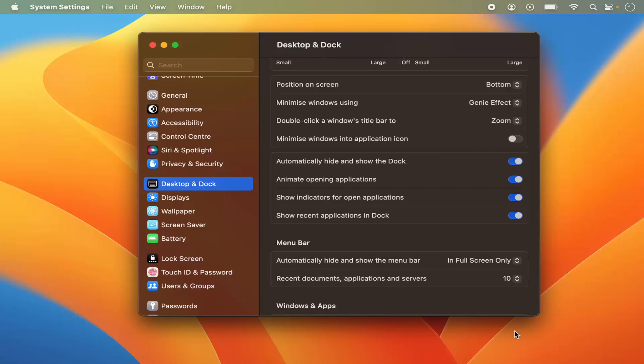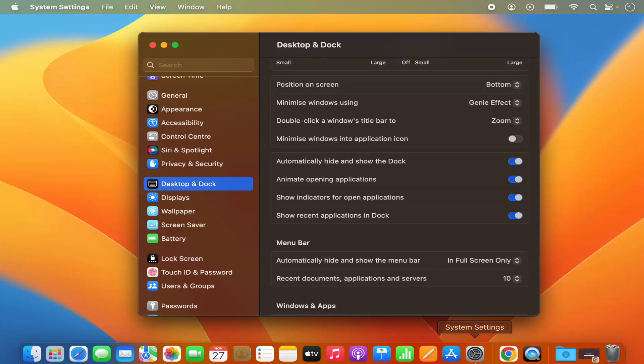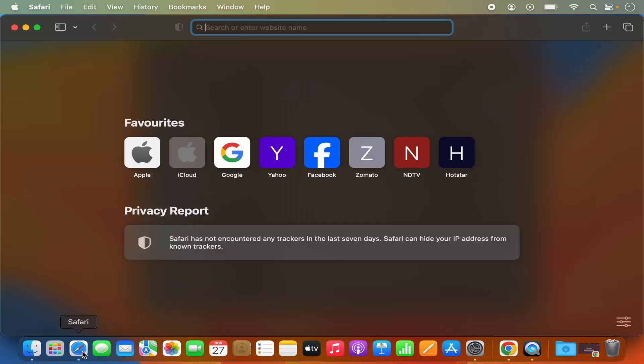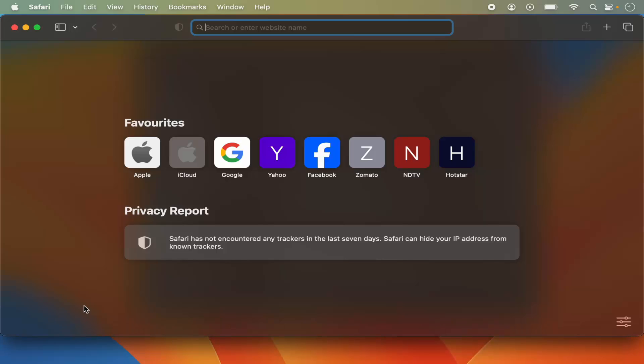Now to bring back the dock, you just need to hover at the bottom and the dock comes again. So you can open whatever apps you want to open, and then once you are done, when your mouse goes out of the dock, it just goes away.